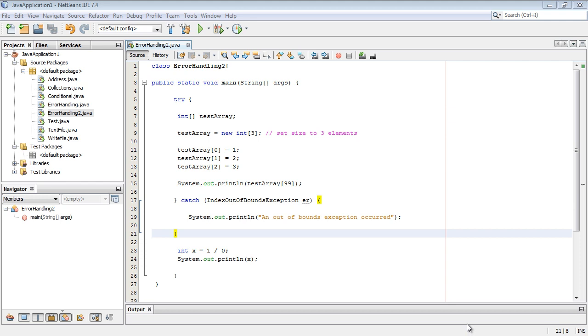In this video we're going to talk about setting up multiple try catches. We're also going to introduce another type of exception that we're going to capture and we're also going to talk about a generic exception handler. So several topics to cover.